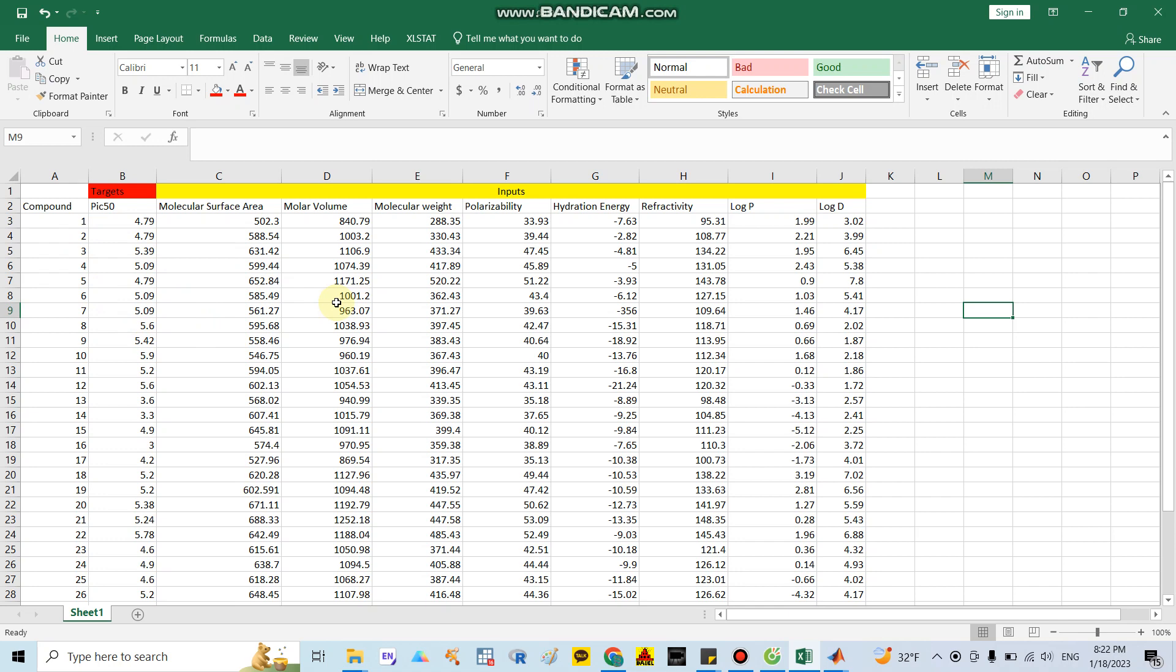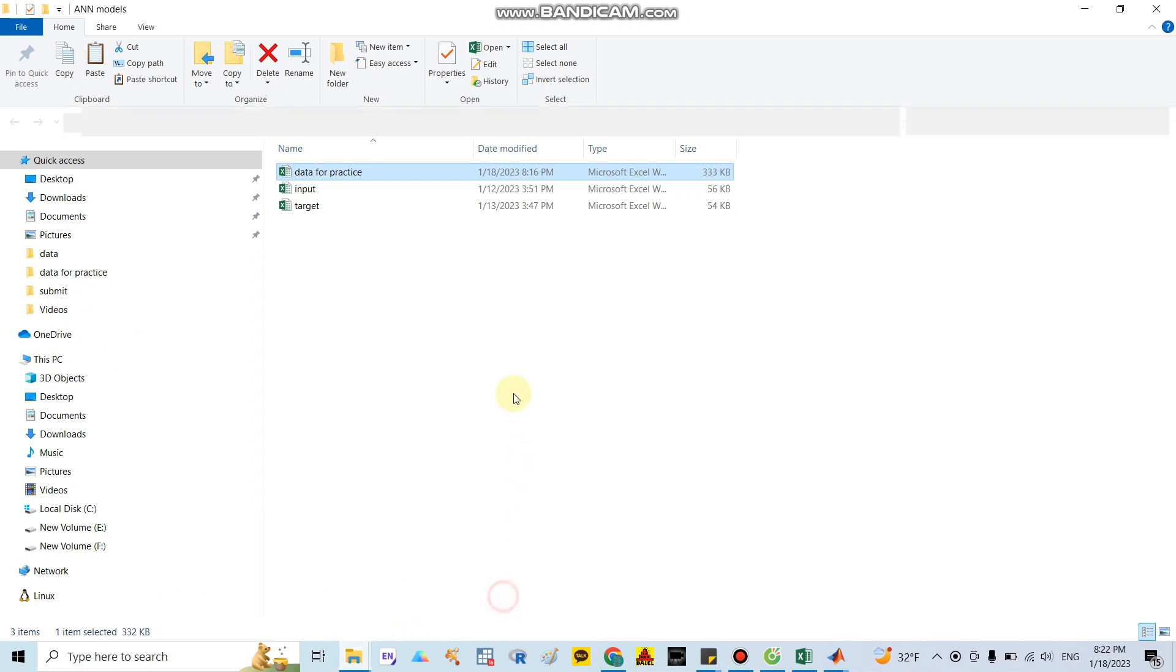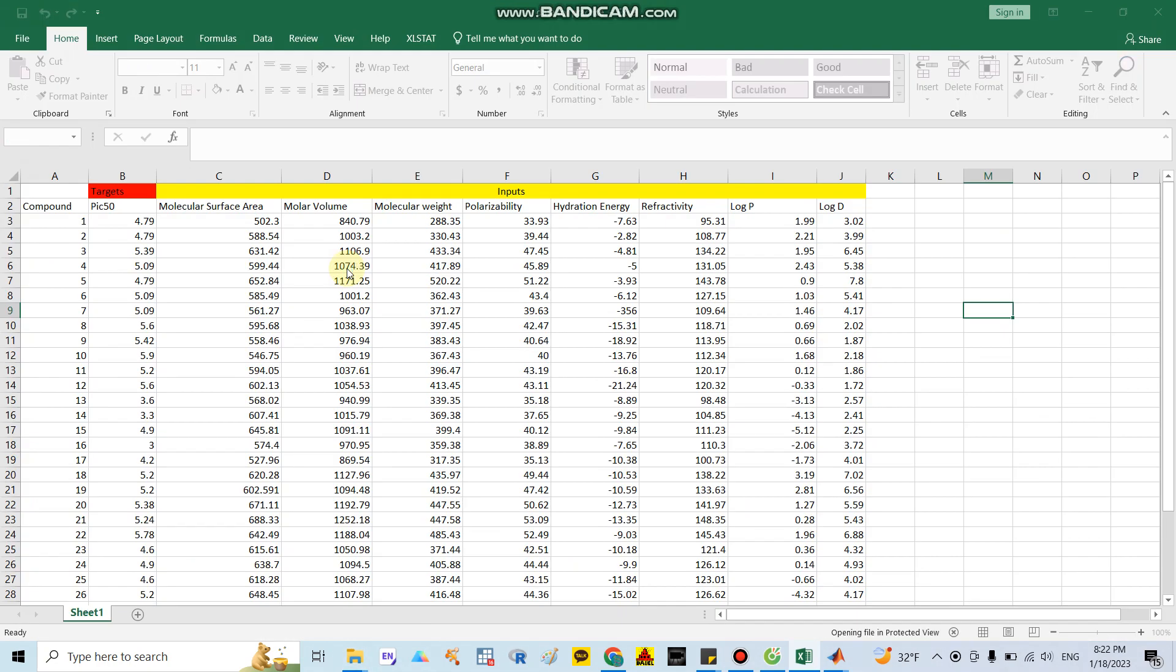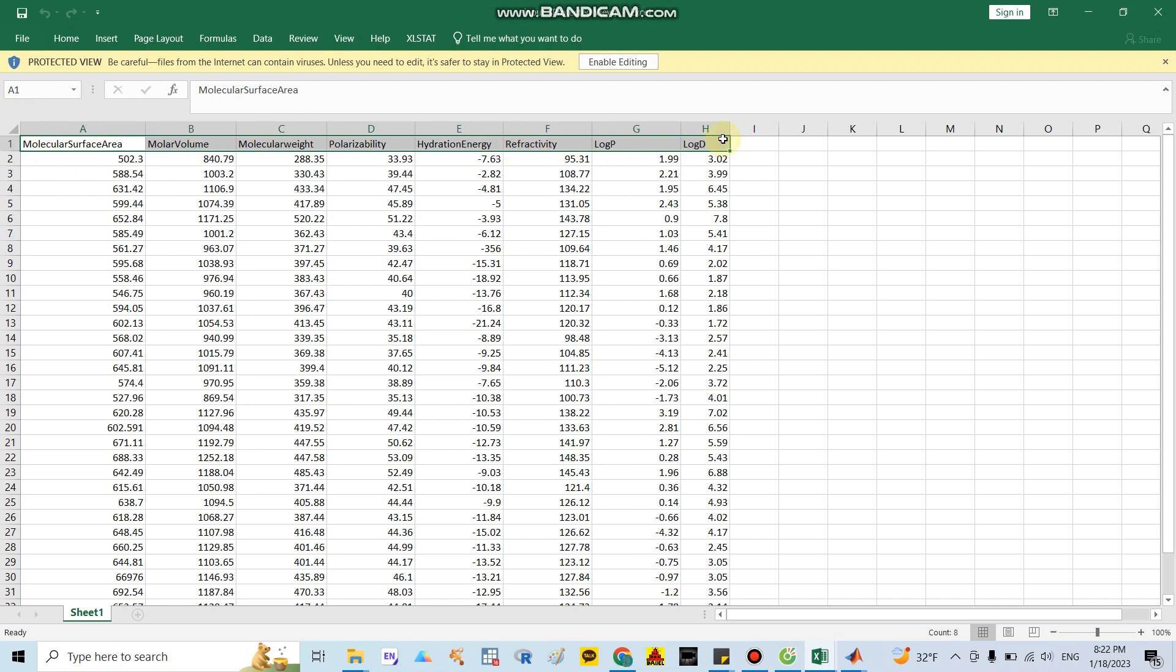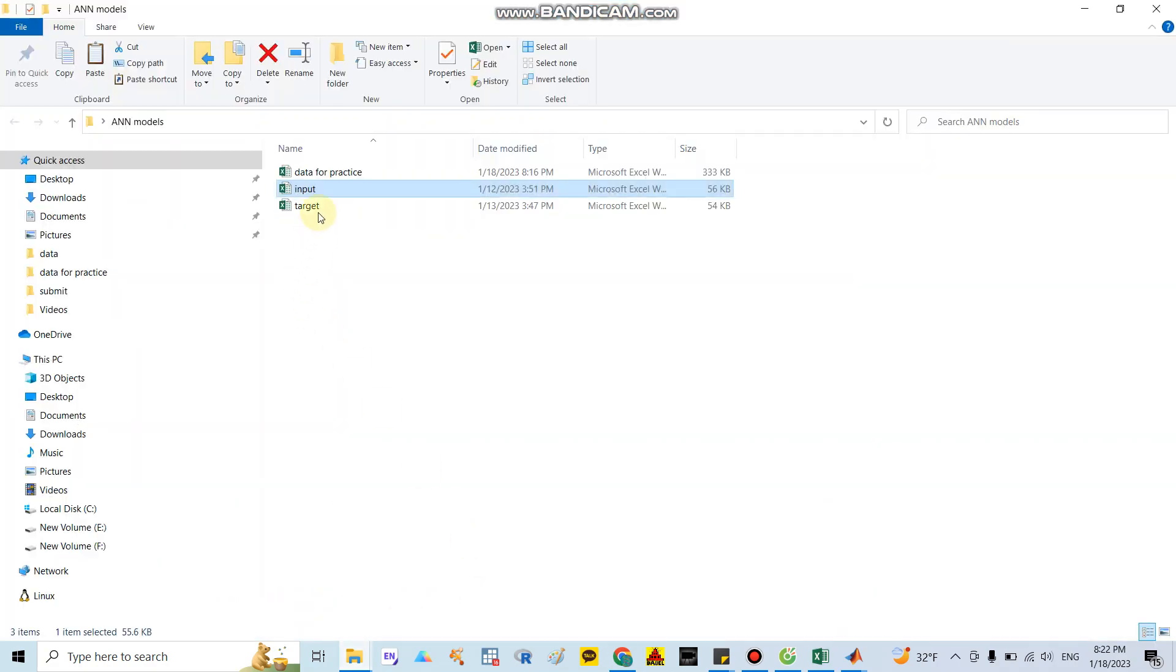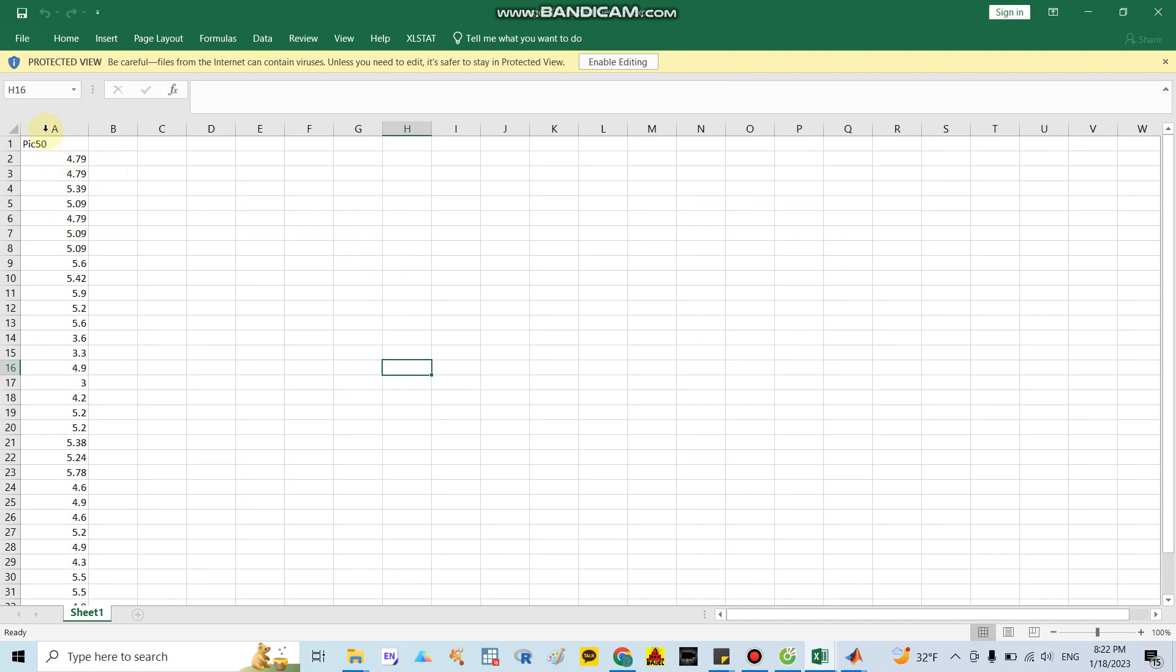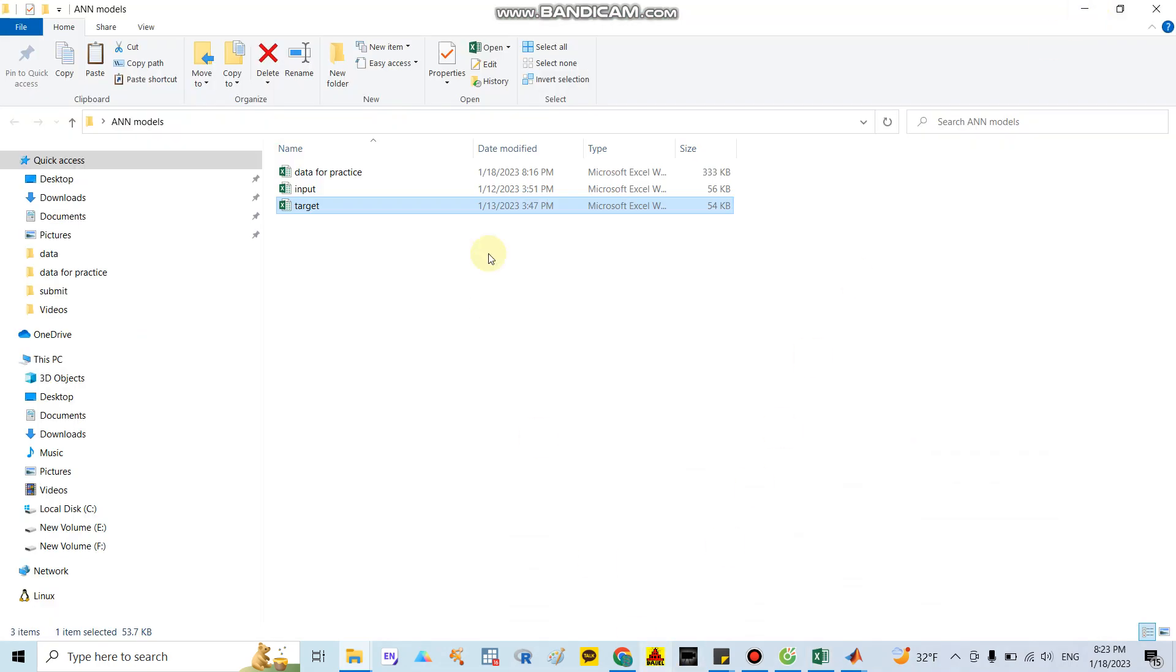We need to upload the data. I will copy data to two other files - input and target. I've opened the input file with the covariate variables: molecular surface area to log D. The next one is the target file. I also copied the PIC50 of 33 compounds. After you prepare two files of data input and target, you go back to MATLAB.